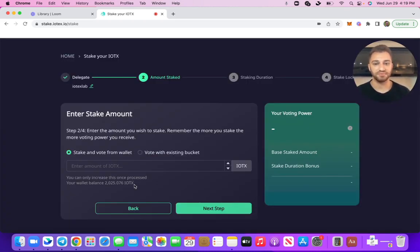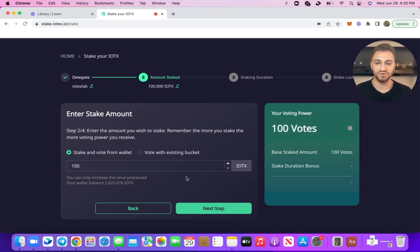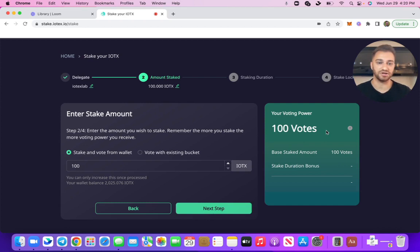The next step is to enter the staking amount — enter the amount that I wish to stake. The more that I stake, the more likely it is that that delegate is going to get selected in the end. The minimum is 100, so I'm just going to go ahead and select 100 for this demo. You'll see that my 100 votes got populated here on the card on the right.